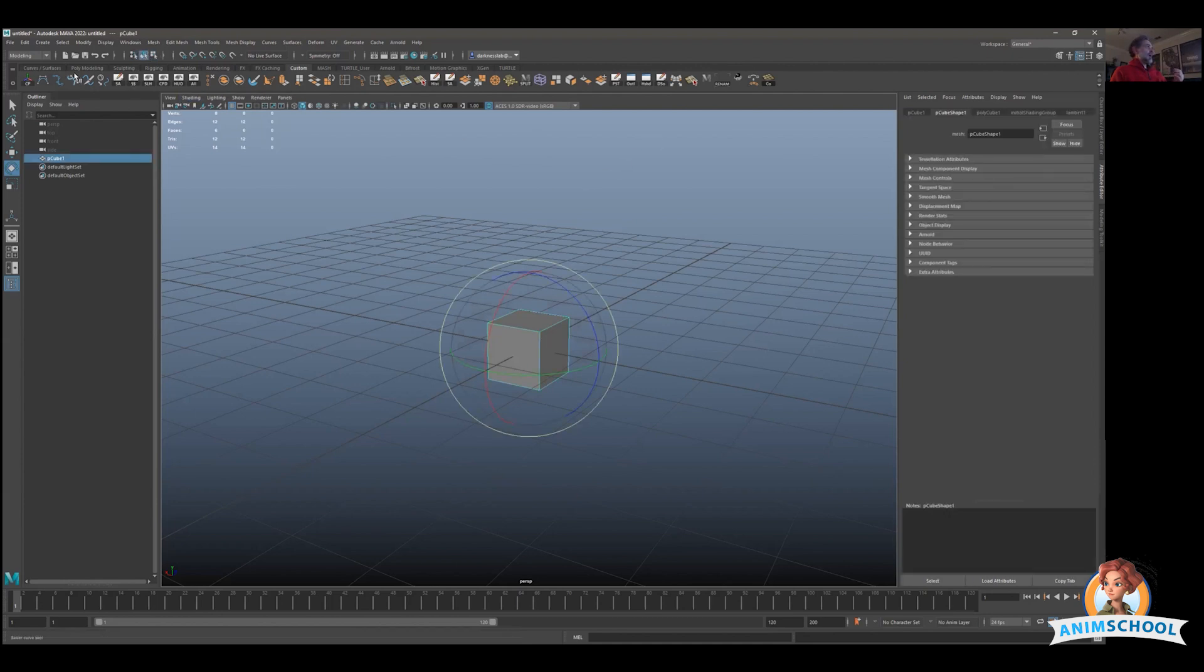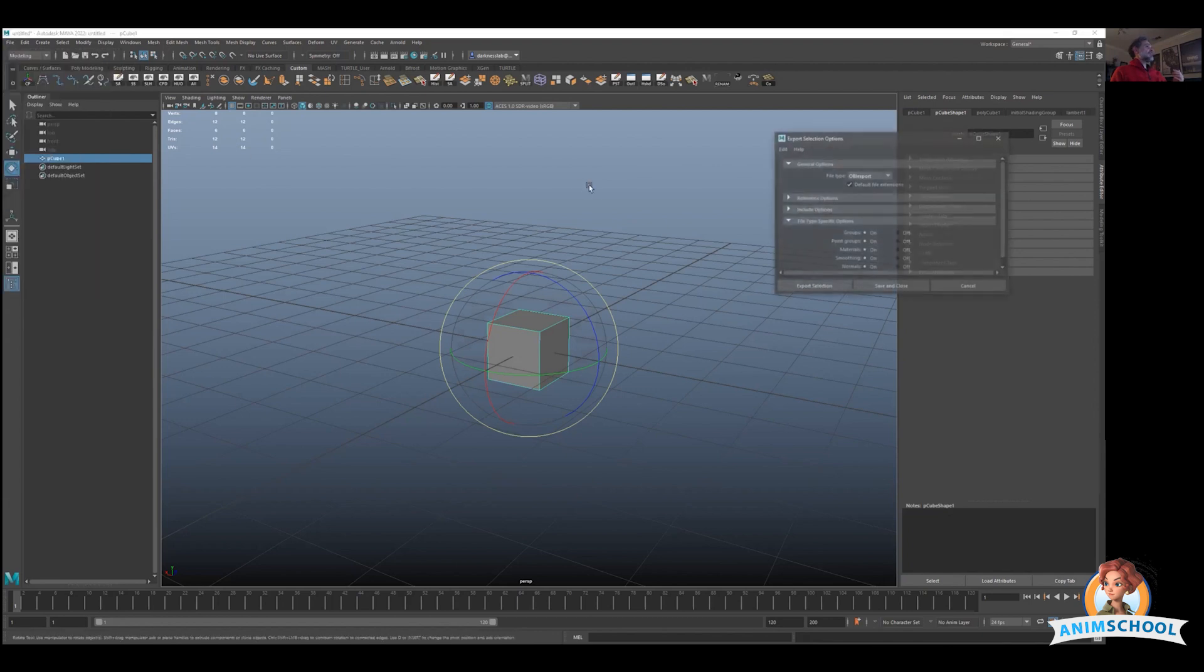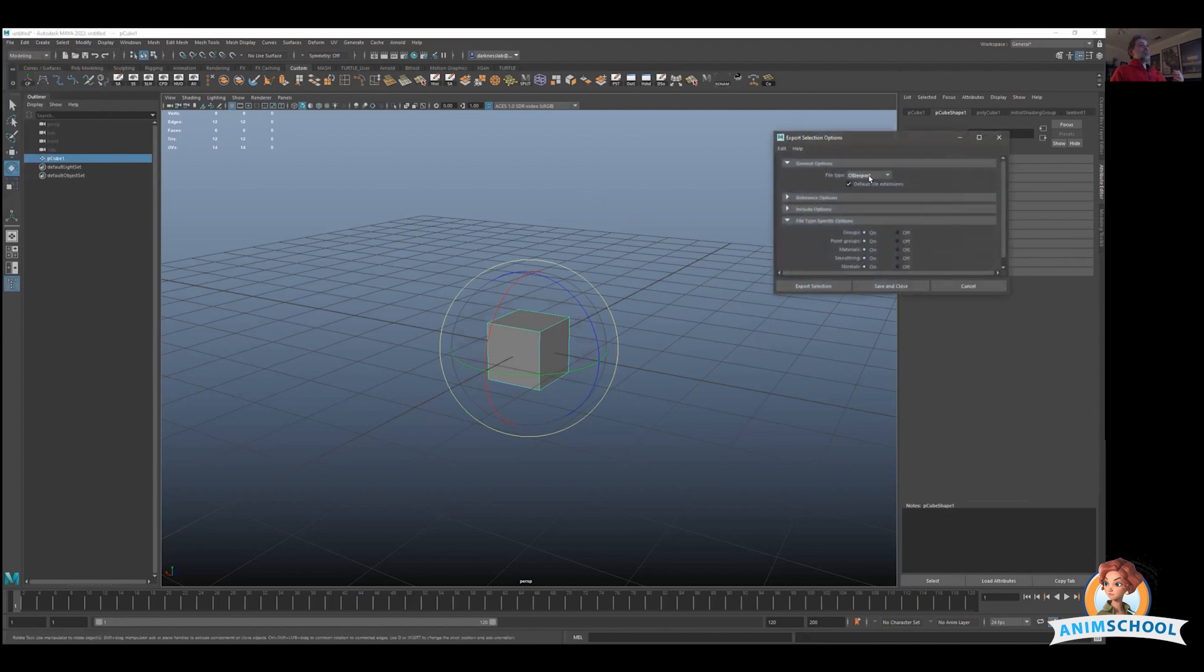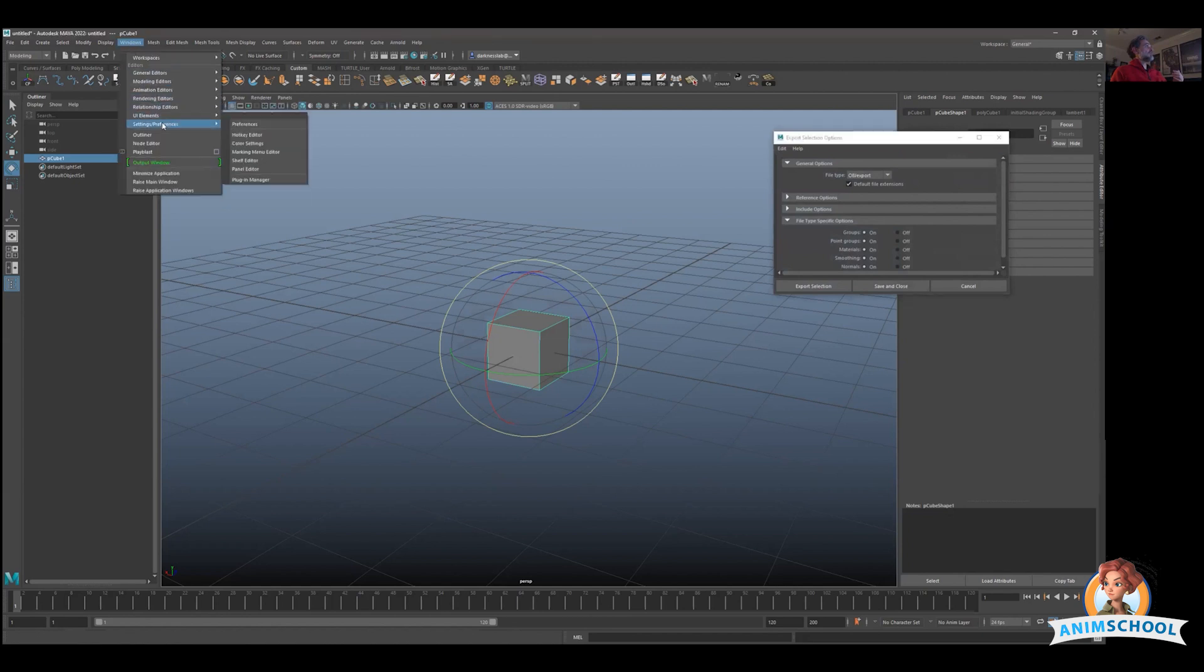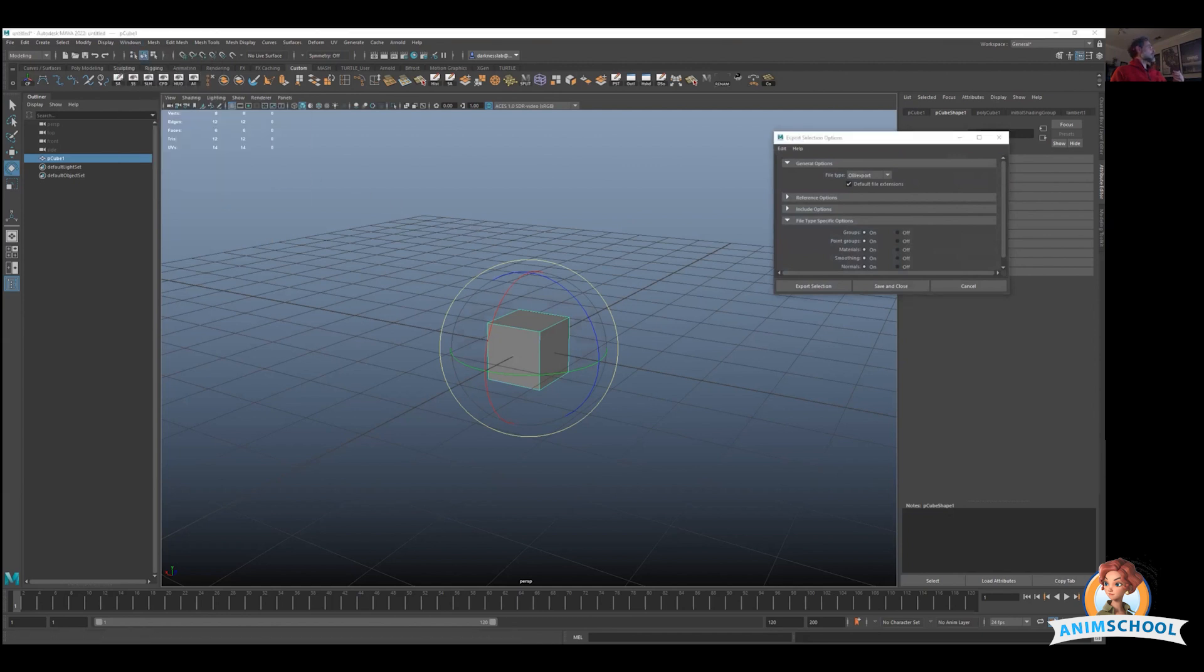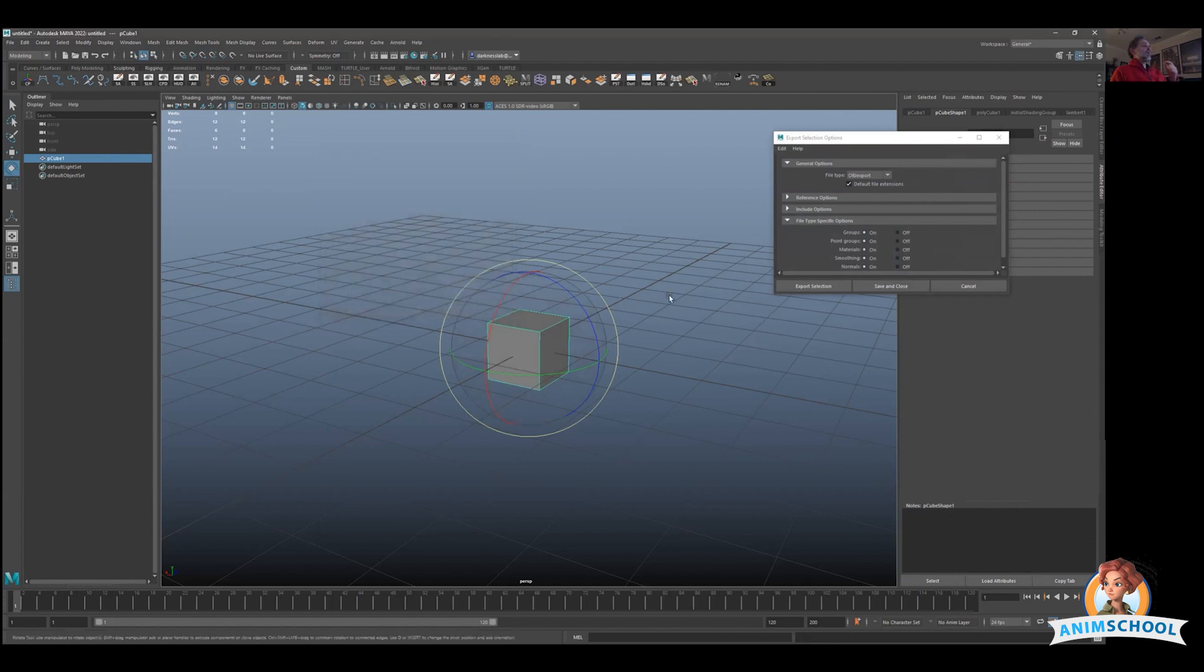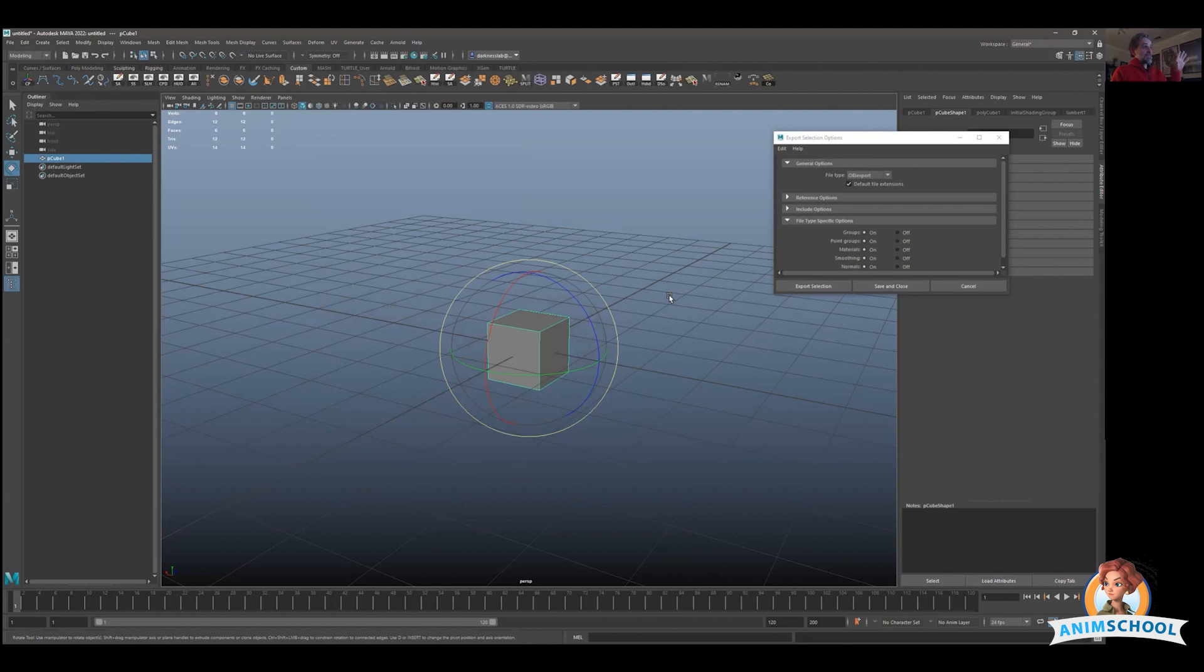The best way to do it is export your geometry, in this case this cube, as what is called an OBJ. Remember, file export selection here and make sure you have this as an OBJ. Remember the OBJ doesn't come by default, go to the plugin manager which is this, and type OBJ and make sure that this is turned on, loaded and auto load so you can get that.